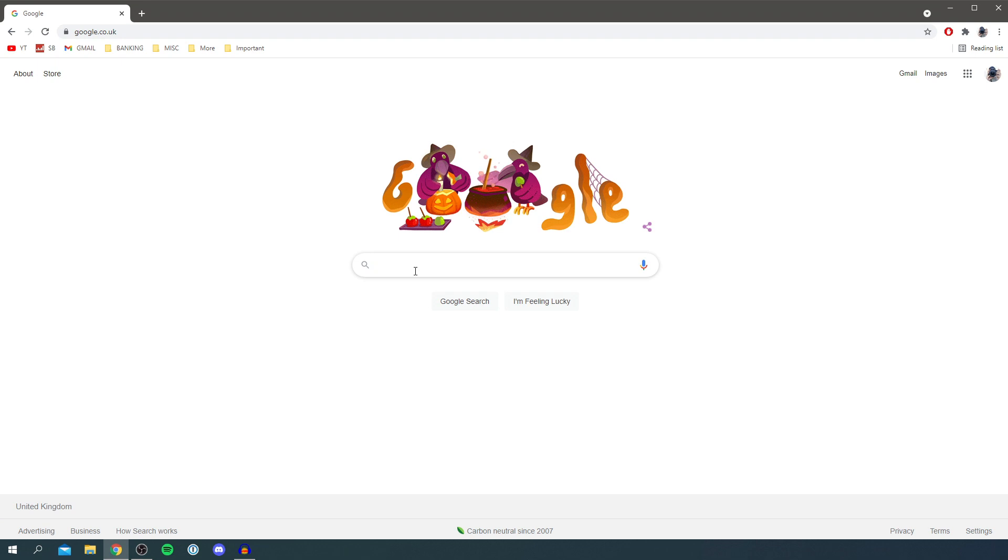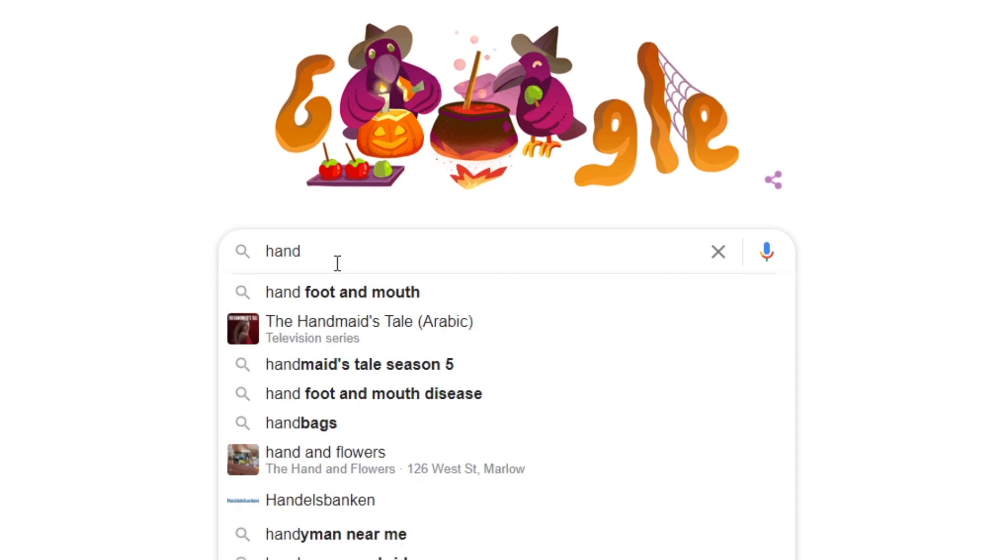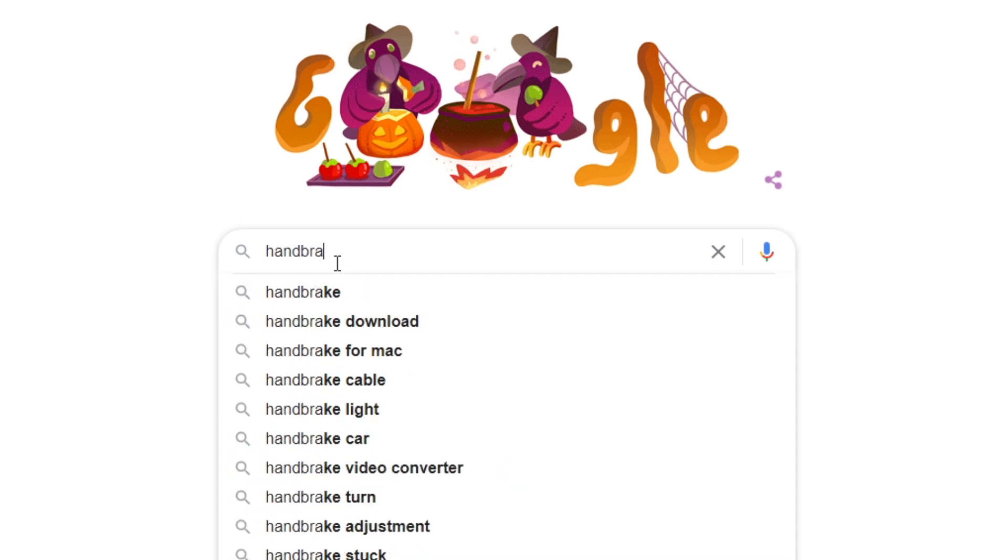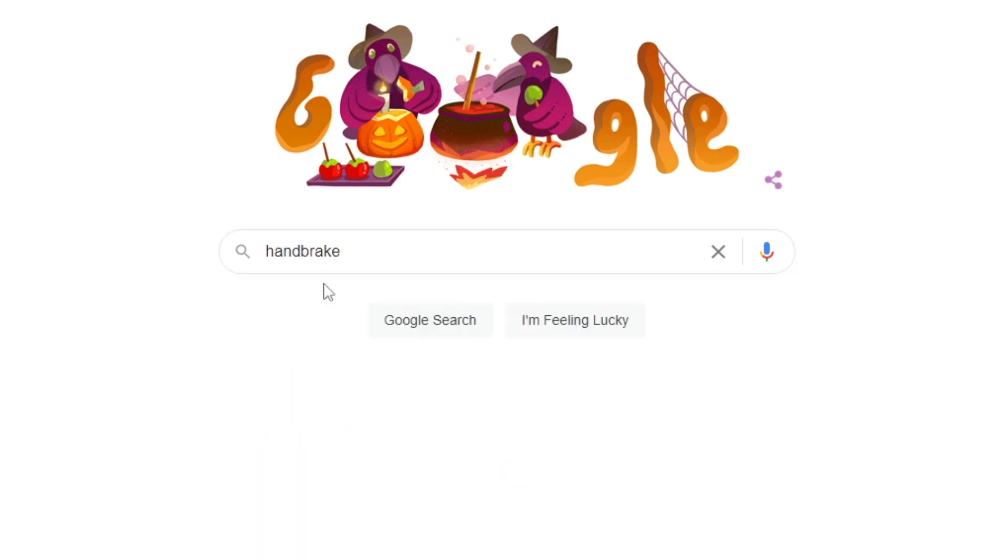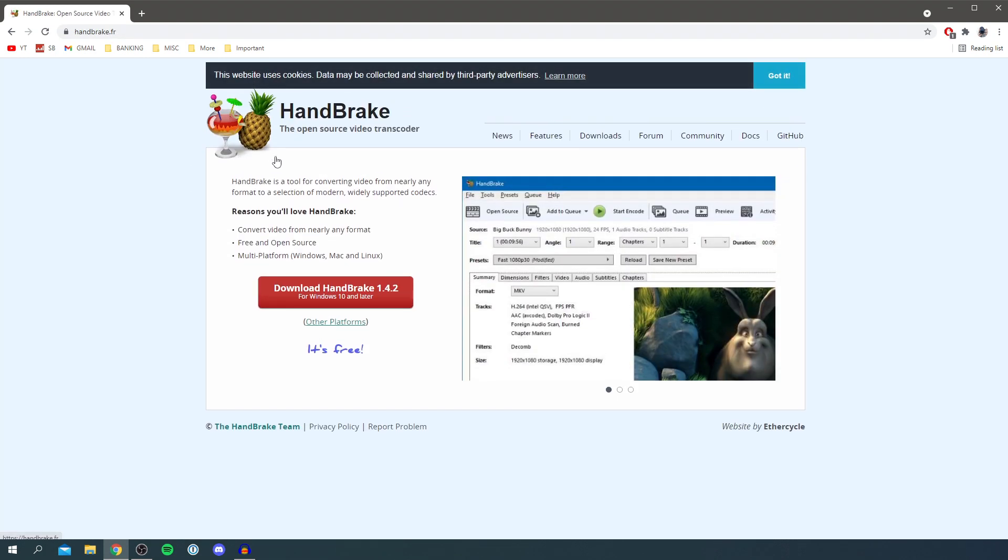The tool is called Handbrake, H-A-N-D-B-R-A-K-E, just search for Handbrake and I'll be showing you the official site which is handbrake.fr. It's called an open source video transcoder.